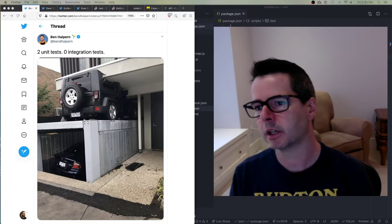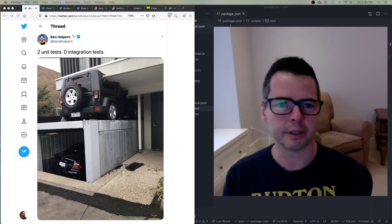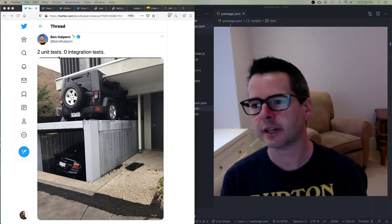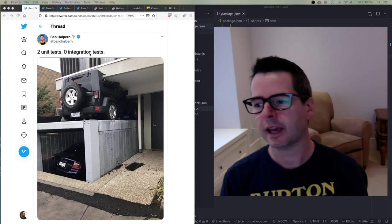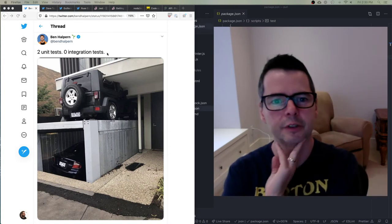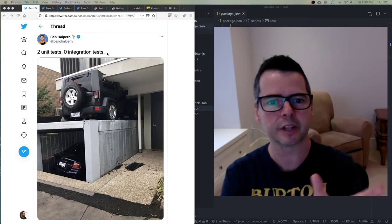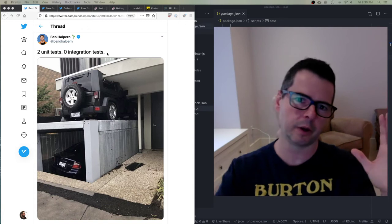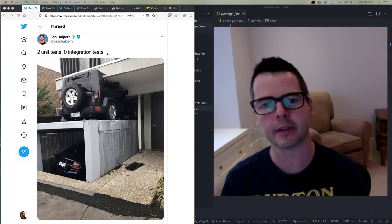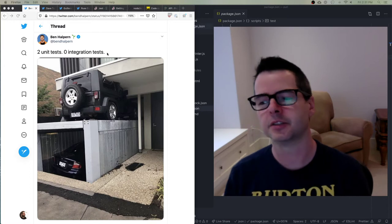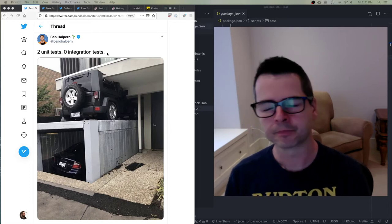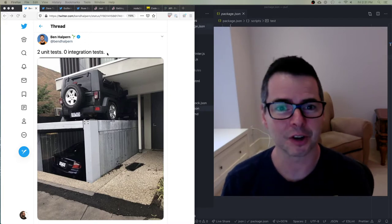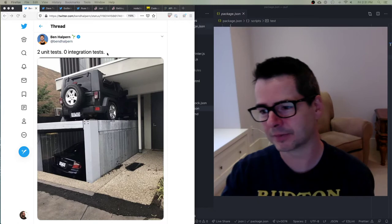We're going to be talking about all different kinds of tests — unit tests, integration tests, etc. There's a tweet here: two unit tests, zero integration tests. We're going to learn about the different use cases for different types of testing, whether we're testing an individual unit of code or whether we're testing the whole product and how data flows from one end to the other. There are famous memes where people have tested one little piece of their code but haven't tested the whole thing.